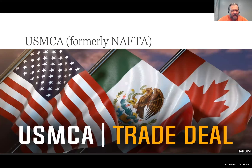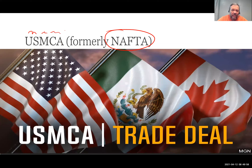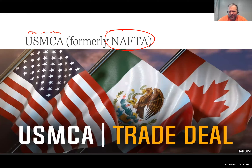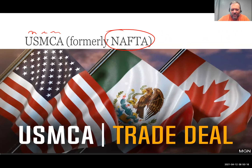The USMCA, formerly known as NAFTA, is a trade agreement between the U.S., Mexico, and Canada. This has lowered trade barriers — it's a free trade agreement between those three countries and we trade a lot with each other. I believe Canada is our second biggest and Mexico is our third biggest trade partner behind China, and China just recently took over that number one spot.